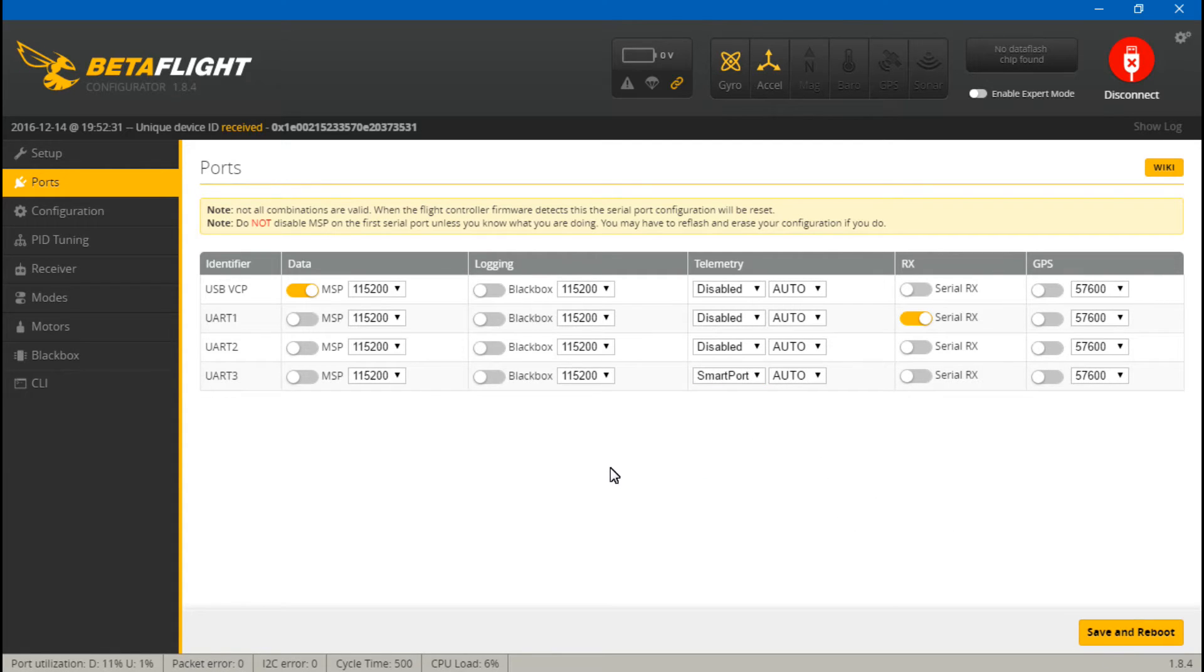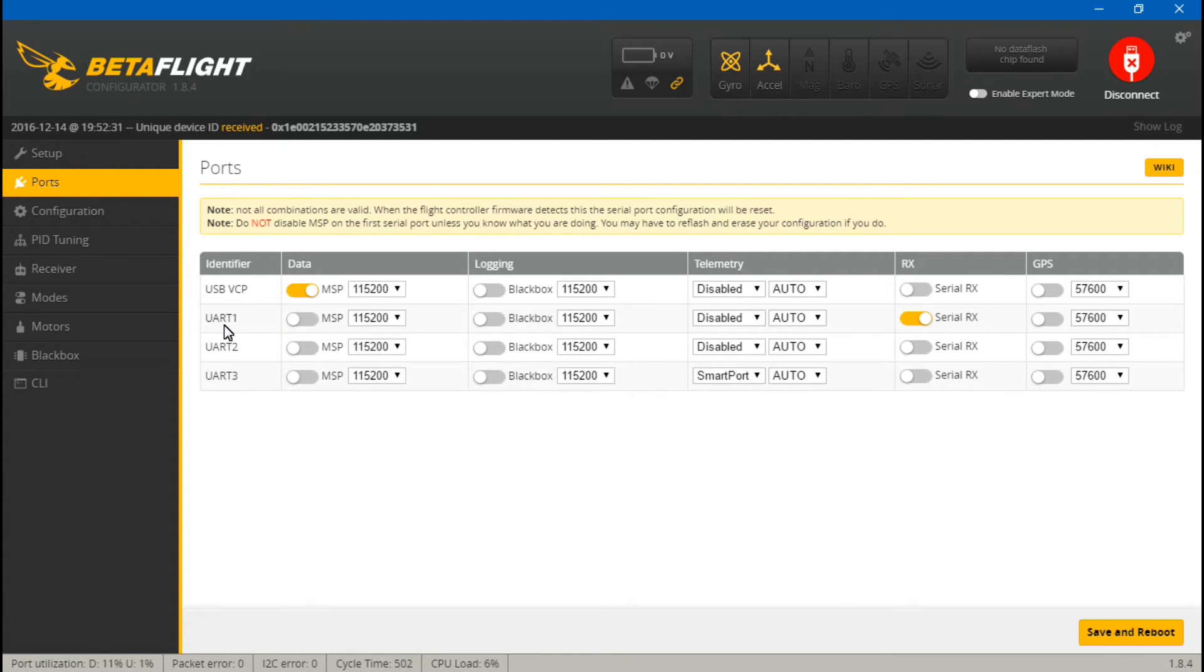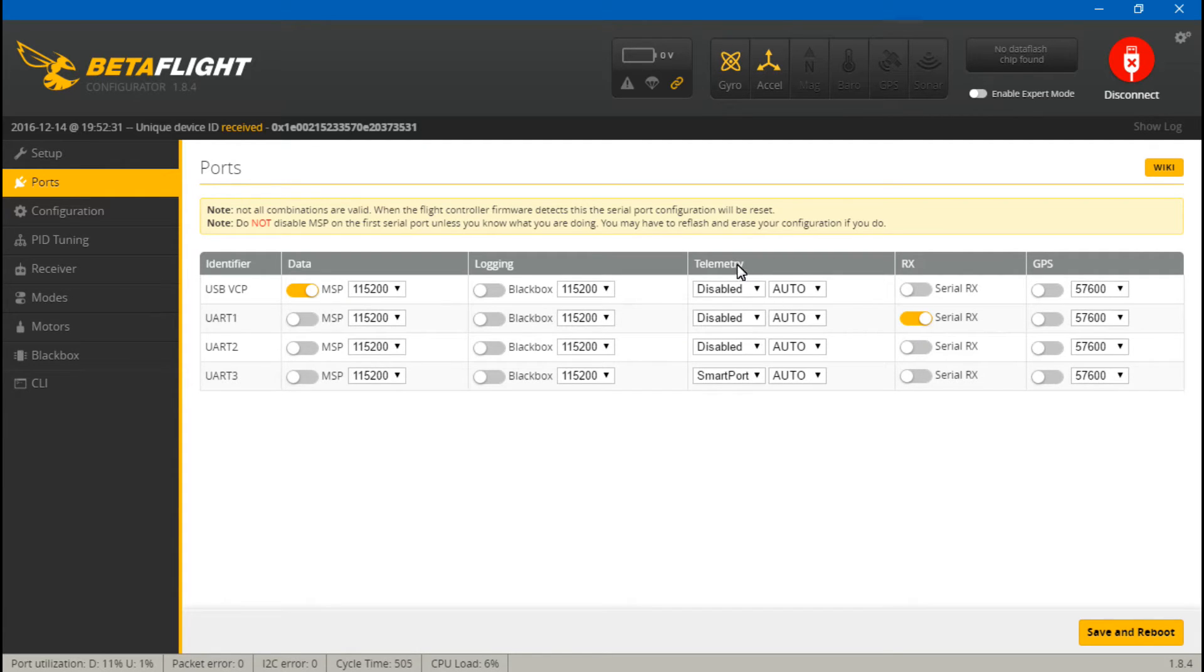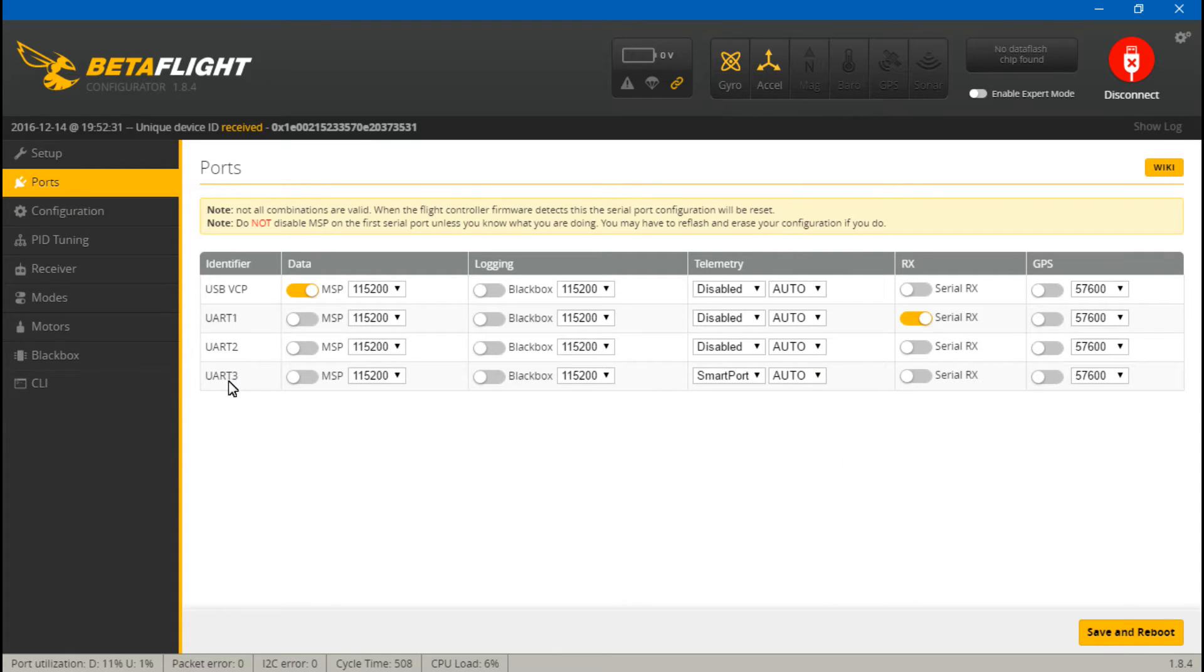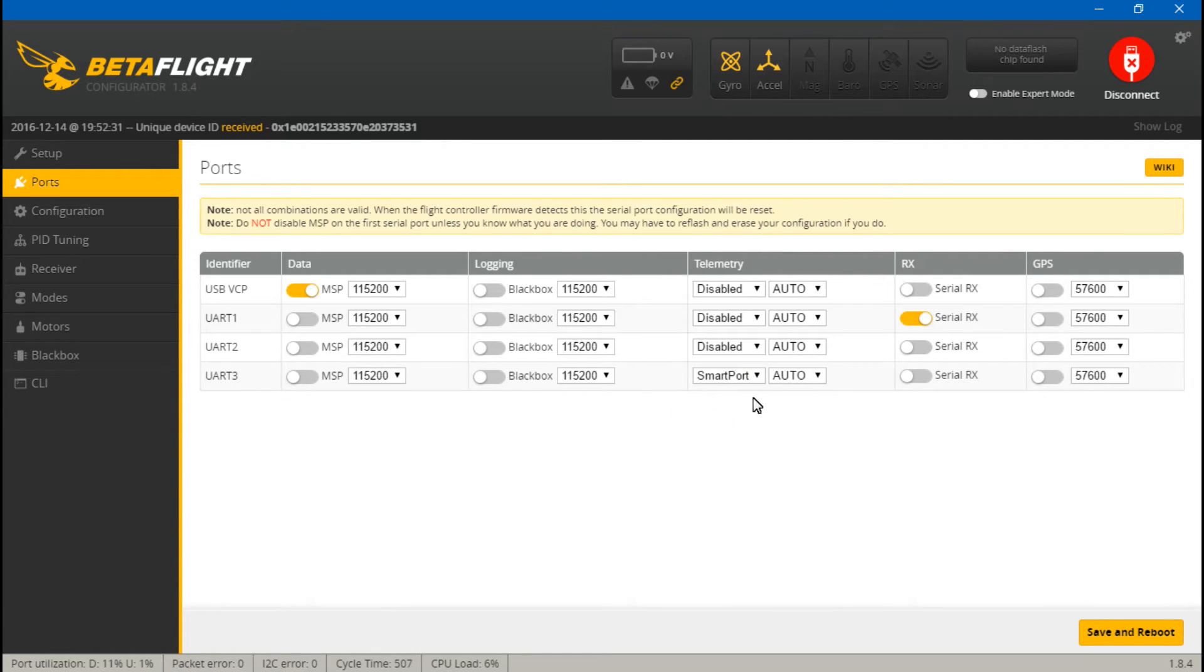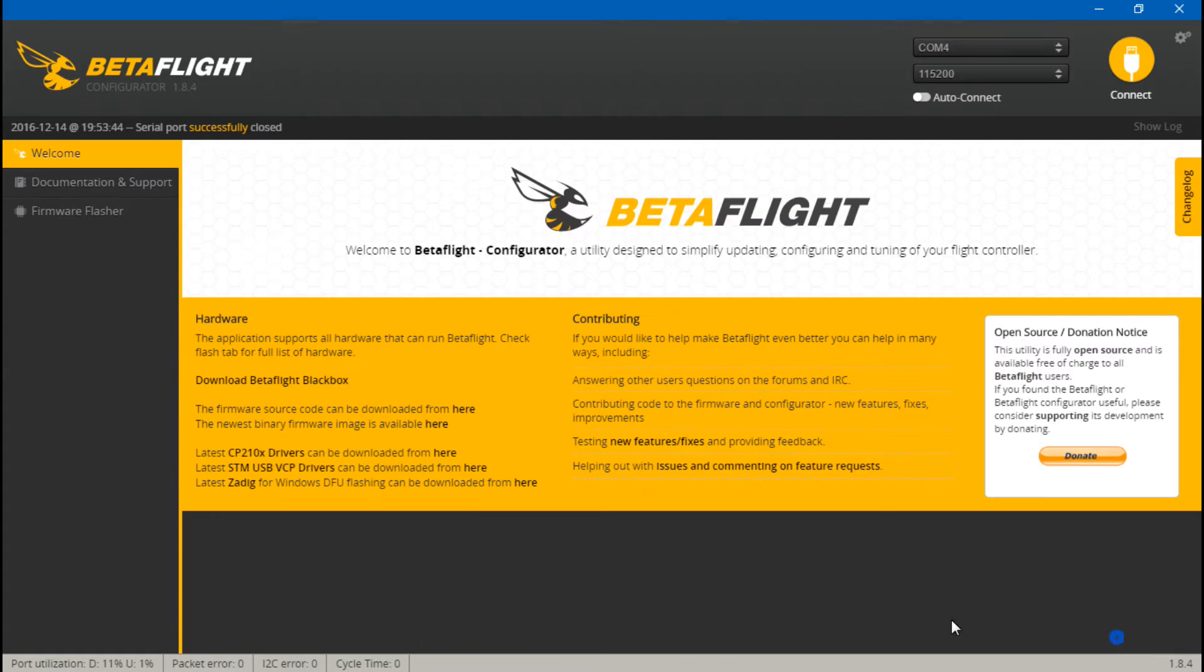For you guys that decided to use PPM and you place your telemetry wire on UART number one, instead of turning on serial RX, once again you would turn this off, but for telemetry you would just turn on SmartPort. Or you can just use your telemetry on UART number three and do exactly what we did. It's the same thing. You would not turn this on. Okay, so saving and rebooting.